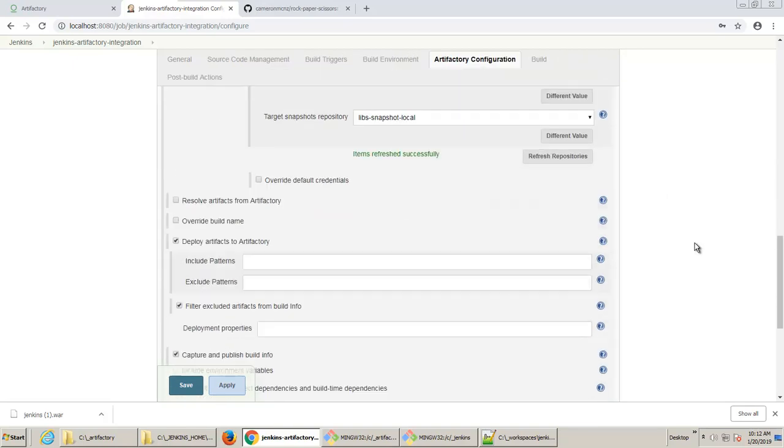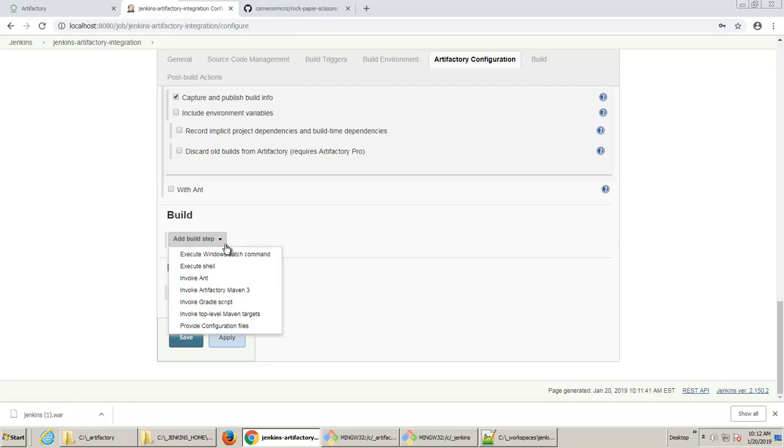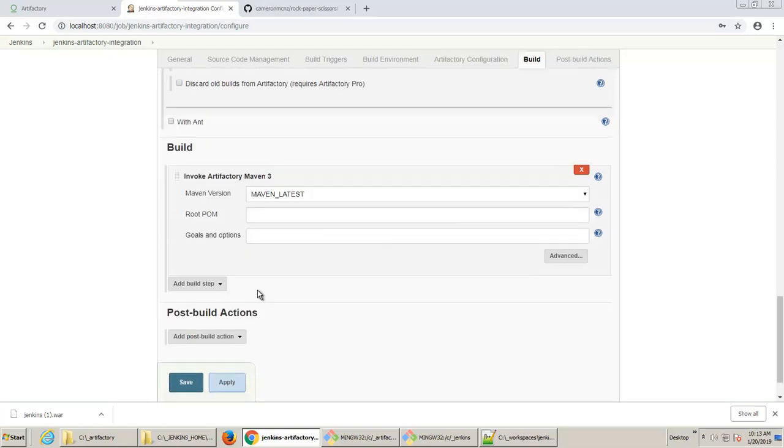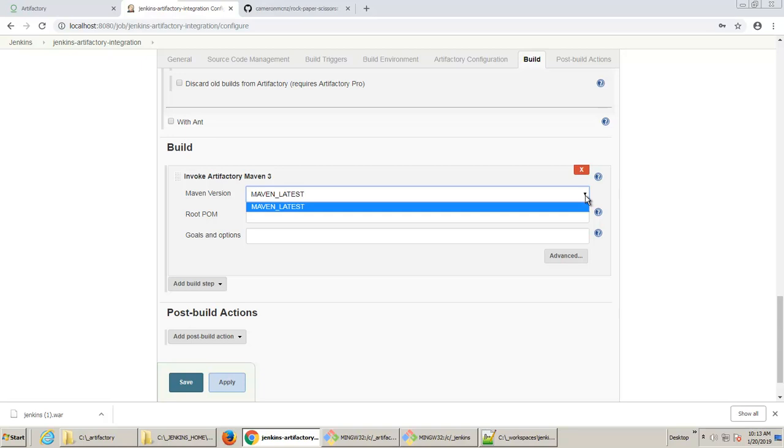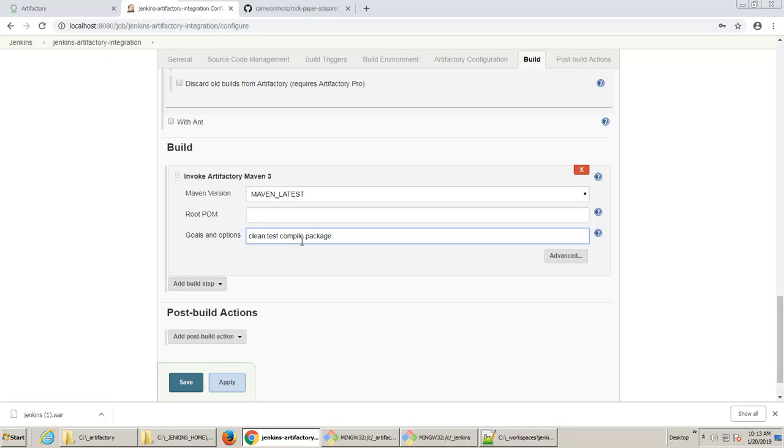And now when I build this application, what I'm going to choose to do is I'm going to choose to build this using Maven 3 with the Artifactory Integration. And so I choose the version of Maven that I want to build with. And you'll notice that when I looked at the configuration earlier, I had Maven already installed and I named the Maven installation, Maven latest. The goals and options here, I'm just going to use install as the option. I guess I could do a clean, test, compile, and package option as well if I really wanted to be more specific. Install is fine.